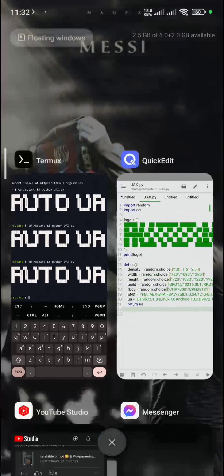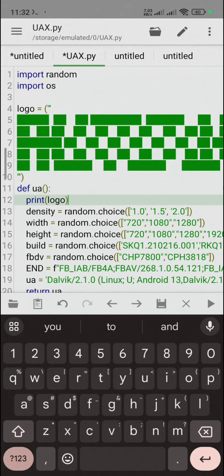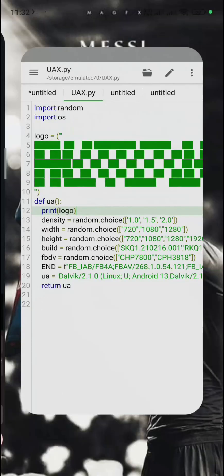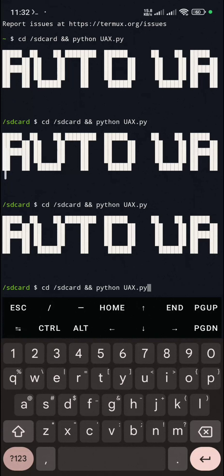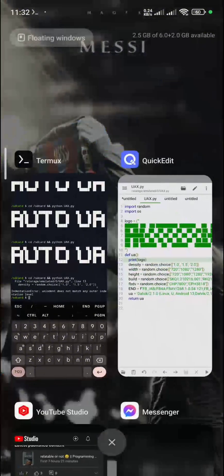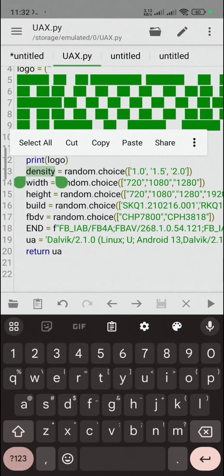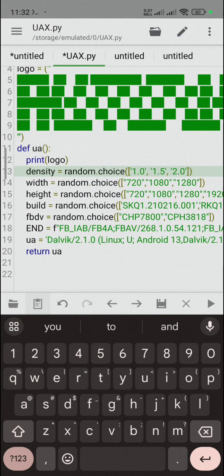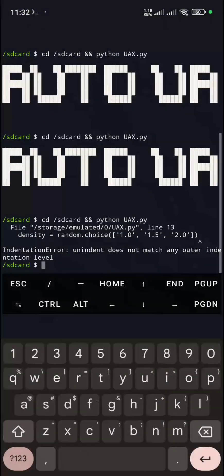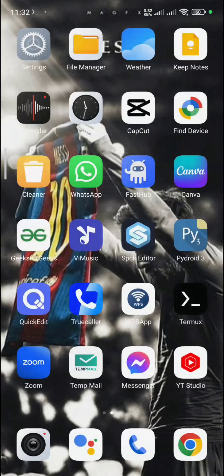There seems to be a problem — it should work in my view. There's a density error: 'density does not match with other indicator'. Sometimes you get this error — just cut, paste, and run again. If you don't find any solution, just copy the code, go to ChatGPT, and it will rearrange your code — no problem.